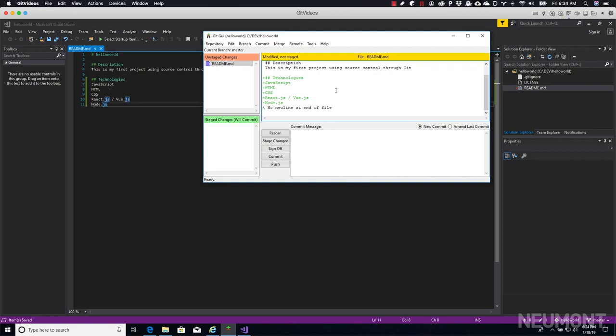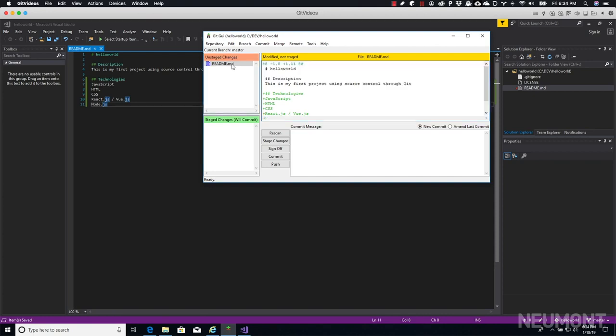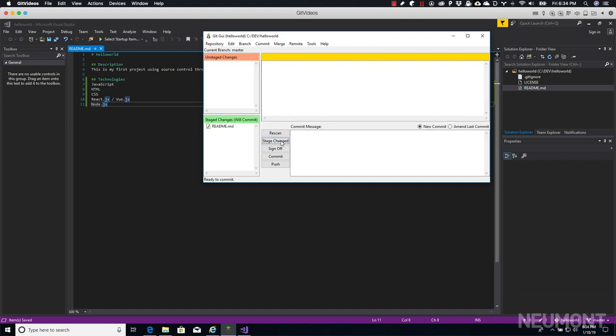Just like when we did the terminal though, these changes have not been staged. They're just changes that Git knows about. So we need to tell Git that we really actually do want these changes to happen and that we want them to be committed. Let's go ahead and stage the changes, which is the same as the git add with the period command that we did in the other video. Now the readme file changes are now staged to be committed.